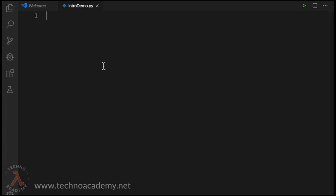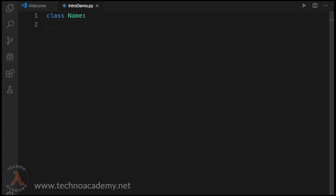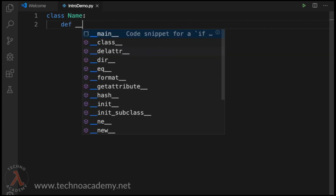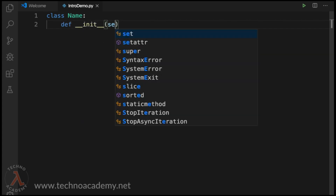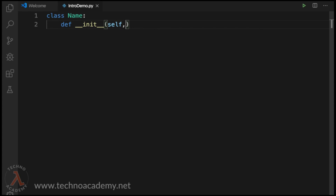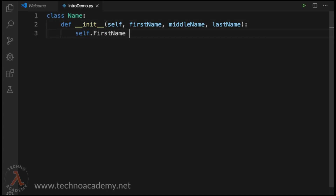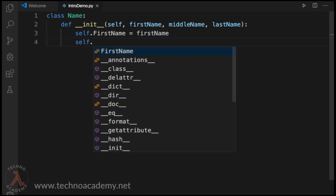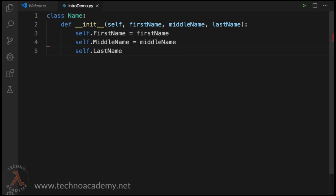In order to create the list of students, we need to have the student type, and since the student type requires the name type first, let us define it. Let me type in: 'class Name:'. Now let us define a constructor — 'def __init__(self, first_name, middle_name, last_name):' — and set the members: 'self.first_name = first_name', 'self.middle_name = middle_name', and 'self.last_name = last_name'.